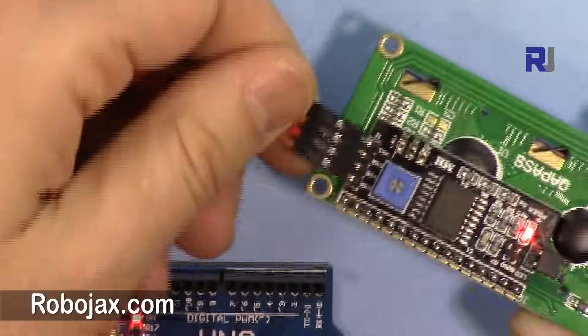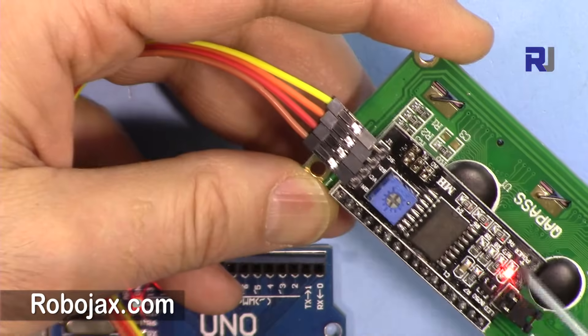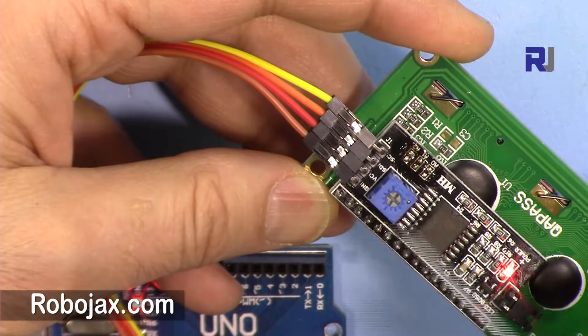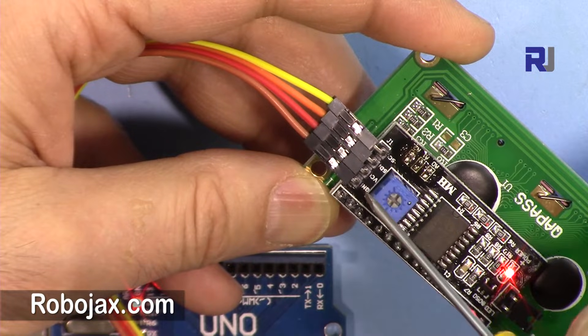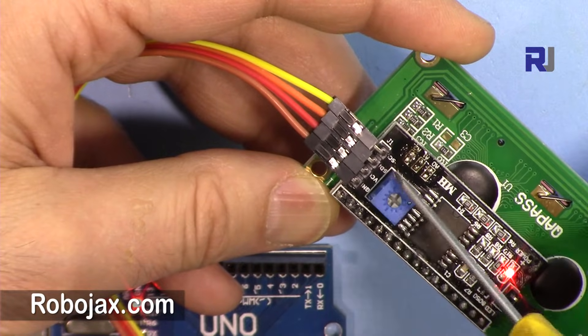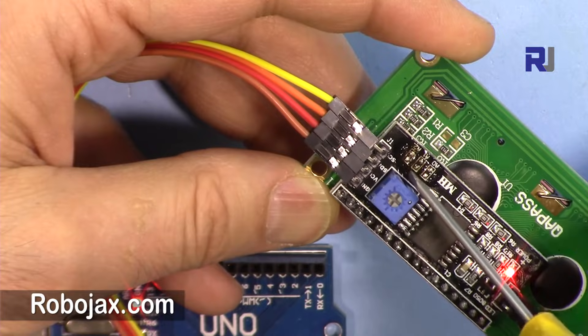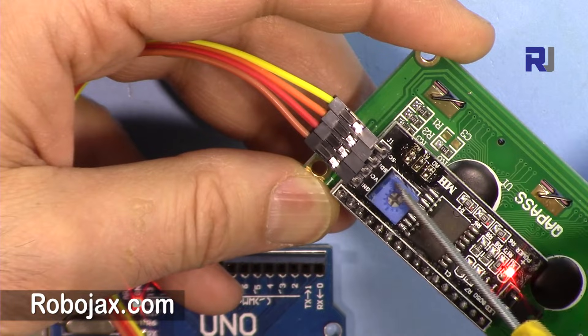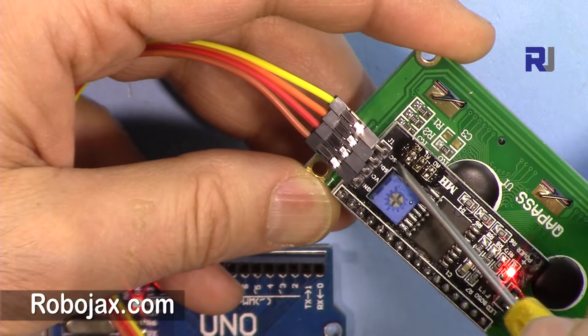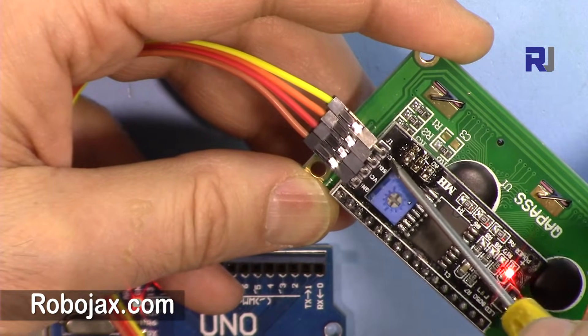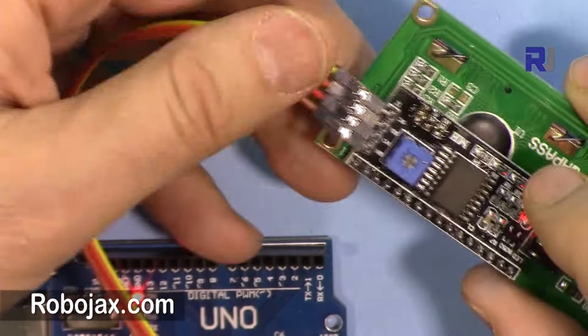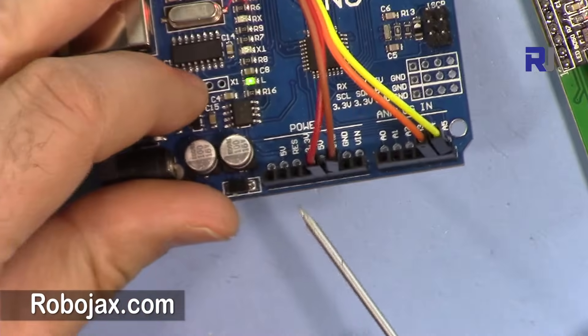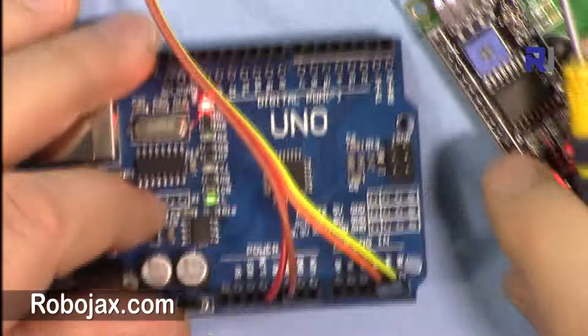So let me explain how you connect this. This module has four wires: ground, VCC, SDA, and SCL. SDA is the data, CL is the clock. This will be connected accordingly here.